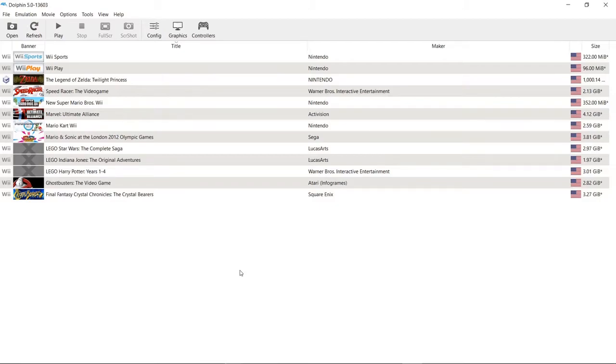Now you may be asking, what is Dolphin Emulator? In fact, depending on how new you are to these kinds of things, you may be asking, what is an emulator? Well, an emulator is a program for your computer that allows it to play console games. Dolphin Emulator specifically works with Wii and GameCube games.